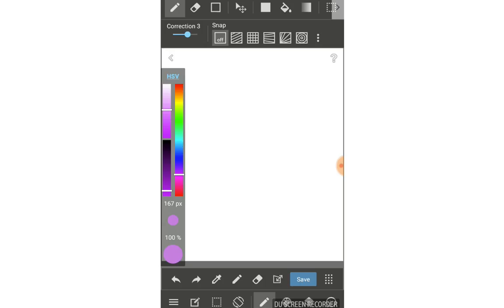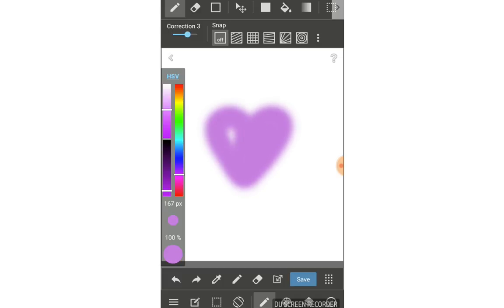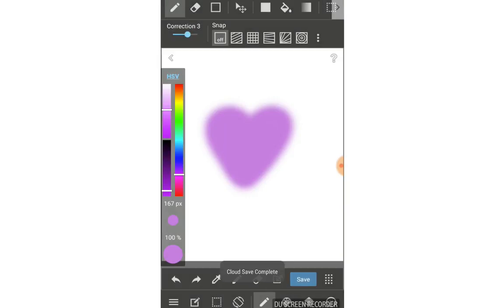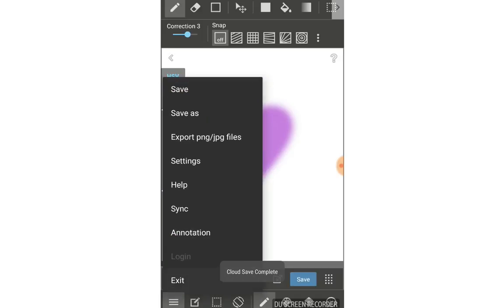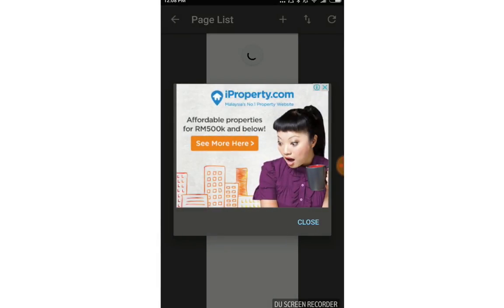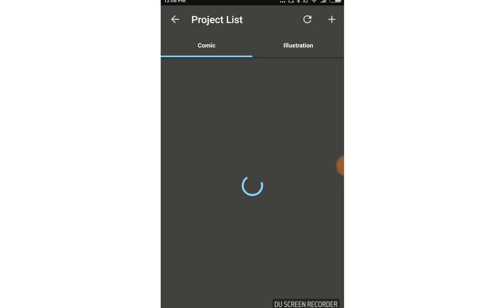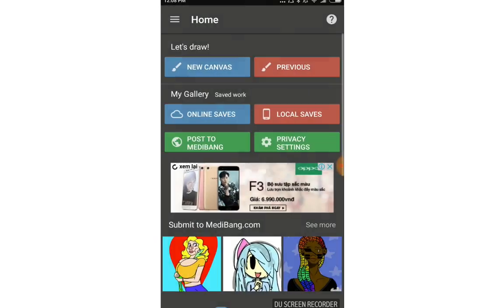I will draw something like a heart, a blurry heart like this. Click save. You see there's a save here, so you can save those paintings anywhere you like. That's a really cool and convenient feature.